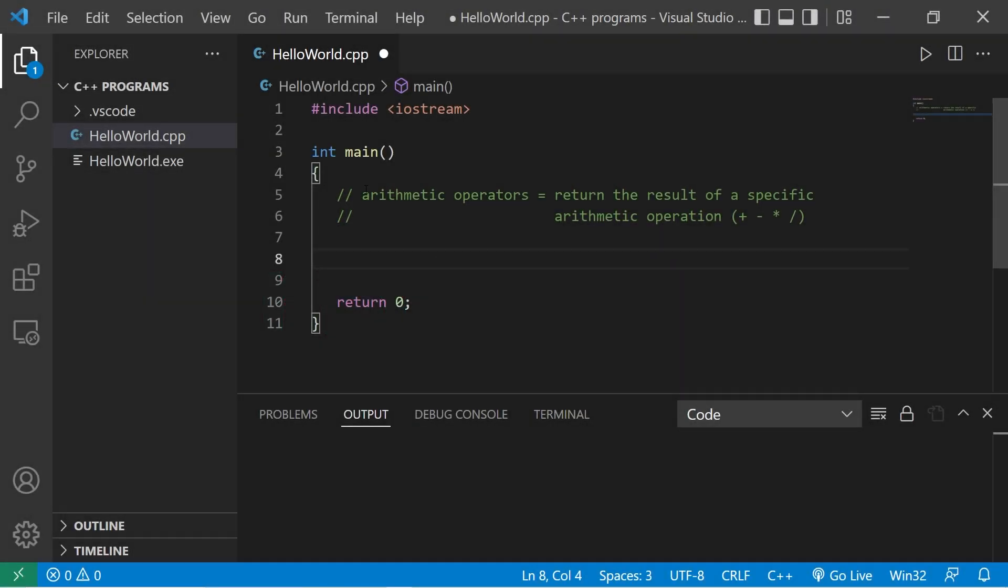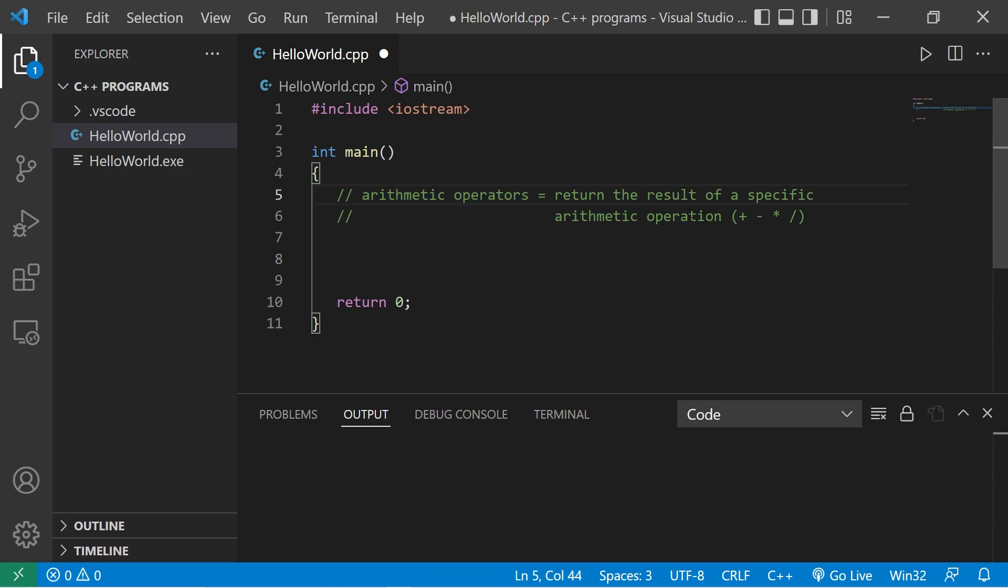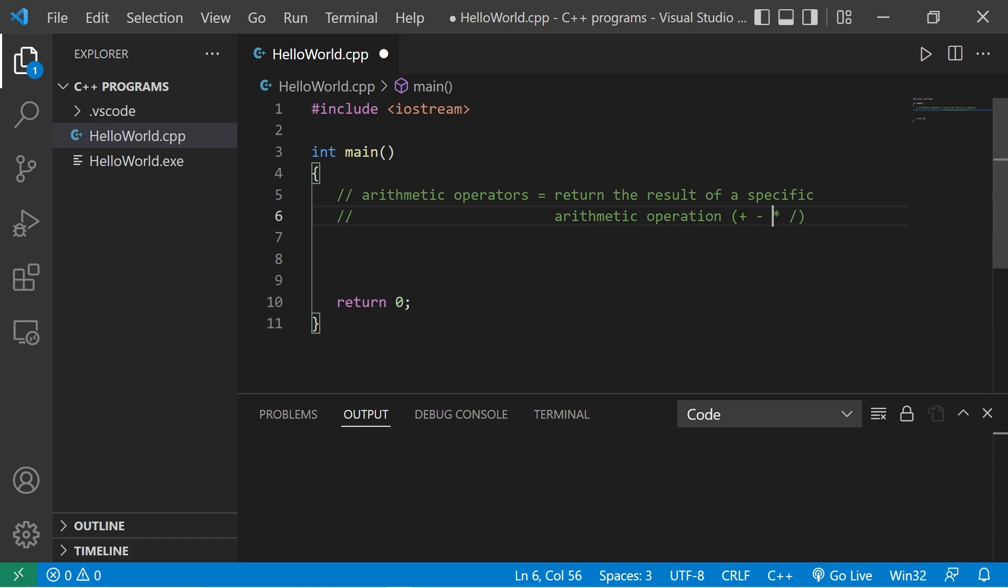All right everybody, welcome. We are going to discuss arithmetic operators. Arithmetic operators return the result of a specific arithmetic operation, such as addition, subtraction, multiplication, and division.